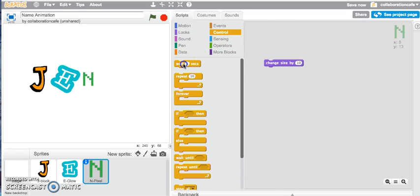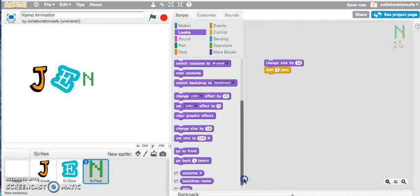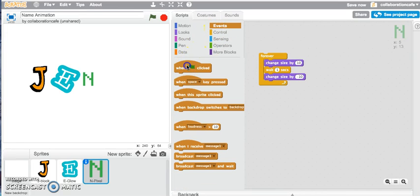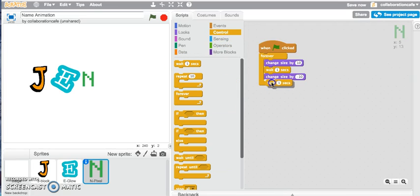I'll go into my control block and grab a wait one seconds block. Then let's change the size back by negative 10 — if we want to shrink the size, we apply a negative number. Then we go into control, apply a forever block, go into events with when green flag is clicked. You can see my N is growing. I forgot to add a wait one second block after the change size by negative 10, so let's test again. That's better — it's growing and then shrinking, growing and then shrinking.